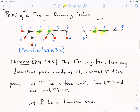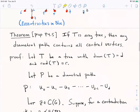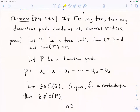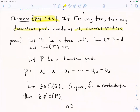So let's try to prove the last statement — property P45. It's an exercise in the text, but I'm going to prove it here. The property says that if you take a tree and a diametral path — that's a path of length equal to the diameter between two peripheral vertices — then that path contains every single central vertex.